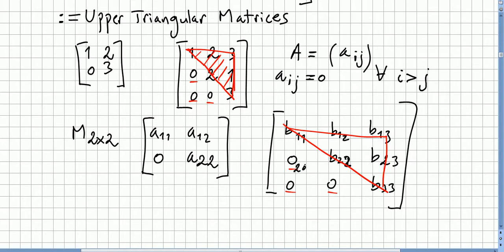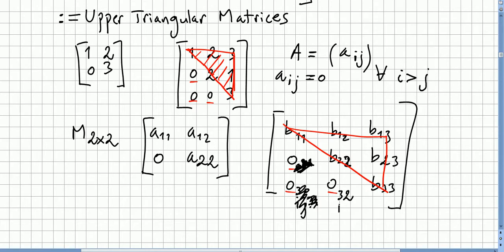If you look here, i is bigger than j. For example, this is entry (2,1) — two is bigger than one. This is entry (3,1), so i is bigger than j. And here is entry (3,2), so i is bigger than j. For all entries where i is bigger than j, they are zero — that is an upper triangular matrix.